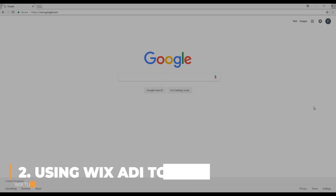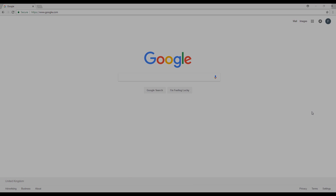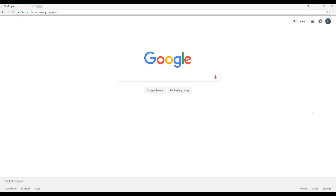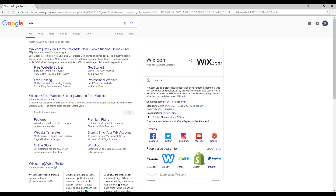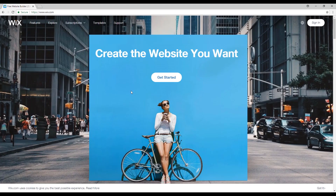Hello everyone, I am Filip from Profile Tree and today I'll be showing you how to create your own website using the Wix ADI, which is the artificial intelligence from Wix. The first thing you have to do is go to your browser and type Wix in your search bar, then open this website right here. This is what should show up: 'Create the website you want.'